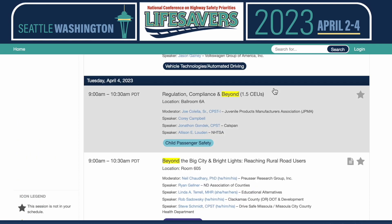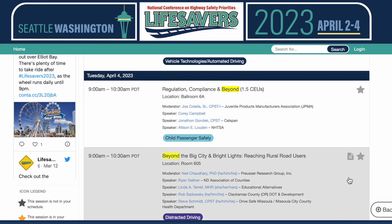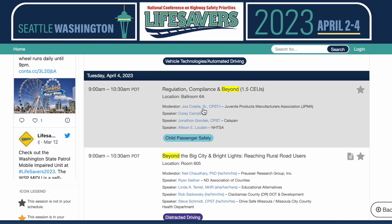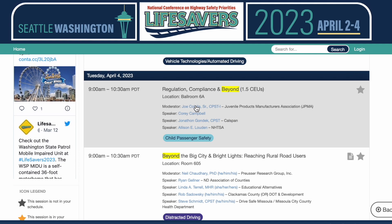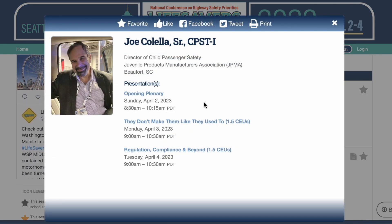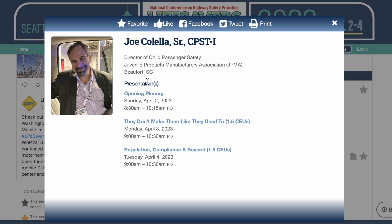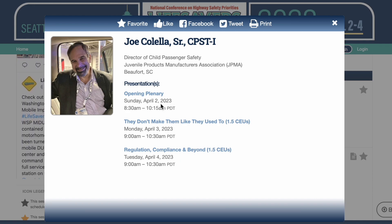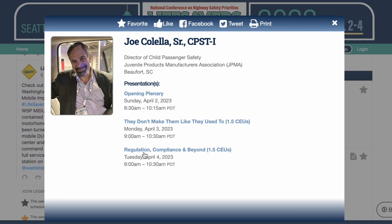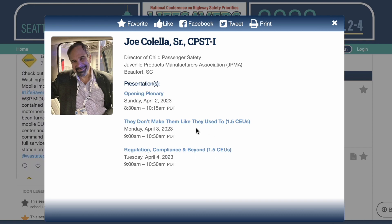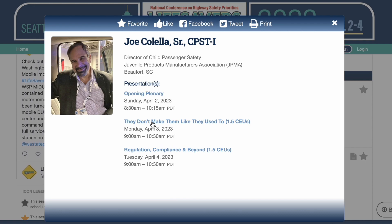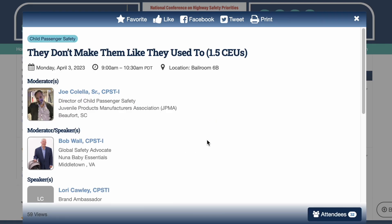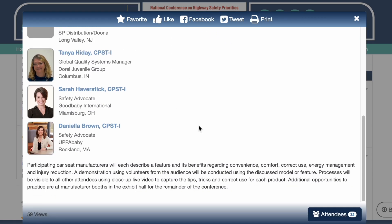That's a neat way to search if you're already in a workshop to find more workshops of the same interest. From here I also wanted to show you that I can click on the speaker and get more information about the speaker. I'll click on Joe here and now I have Joe's information and I can see that Joe is speaking in three presentations. If I want to see what he's going to talk about on Monday, I can click that presentation and then read the description about that one.